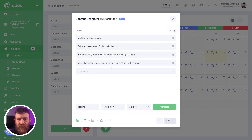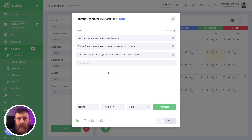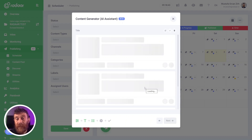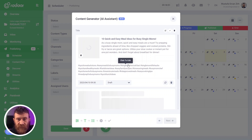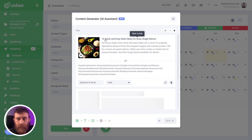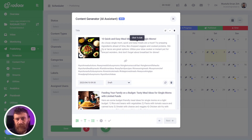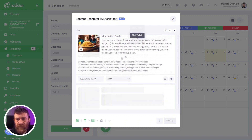In the next step, enter some topics. You can type topics manually — for example, 'cooking for single moms' — or paste a URL such as a blog post or product page, or use the Topic Generator feature. Enter 'cooking' and target audience 'single moms,' create three topics, and click Generate. Some ideas will be created and you can edit or delete them. When you click Next, content will be generated according to your topics — a title, caption with hashtags, first comments, and an image for each topic.